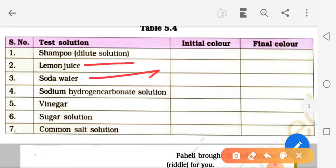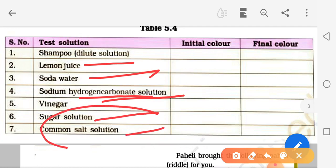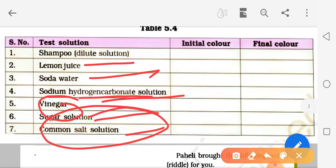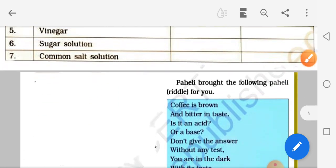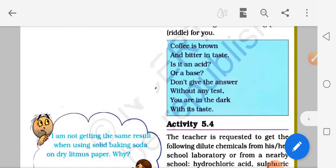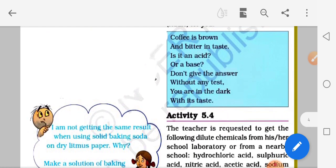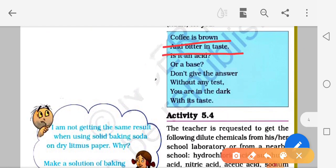Aage dekha gaya hai ki shampoo, lemon juice, soda, butter ke saath China Rose kaisa color dega. Aap pata karo inme kaun basic hai aur kaun acidic. Initial color kya tha, final color kya tha - yeh note karein. Sugar solution, common salt solution, vinegar (acetic acid) bhi include hain. Ek question: coffee brown colored aur bitter in taste hai - is it an acid or a base? Don't give the answer without any test.